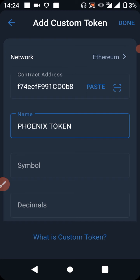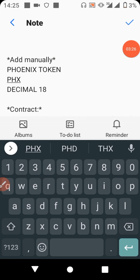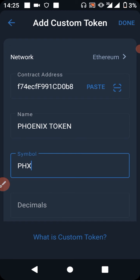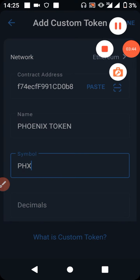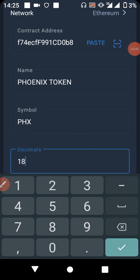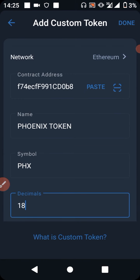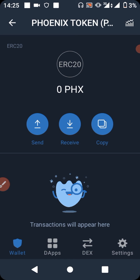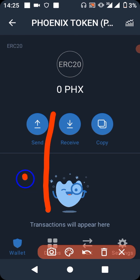For the symbol, everything is found in your notepad — go back there. You can also write the details down for reference. The decimal value is 18, so enter 18 in the decimal field. After filling in all the fields, press the down button to confirm and save.